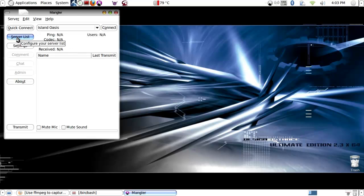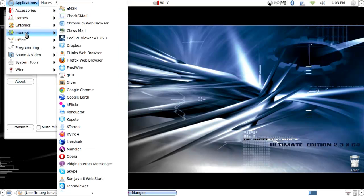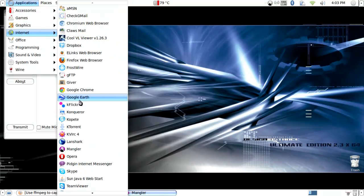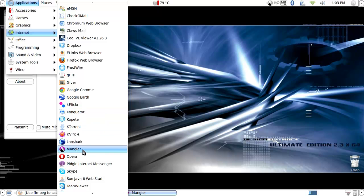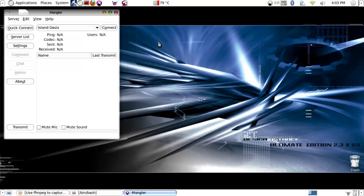Once you've applied it, then you can start up the program, which will be in your internet menu. If you have the launcher to a panel, you can have it there for convenience.